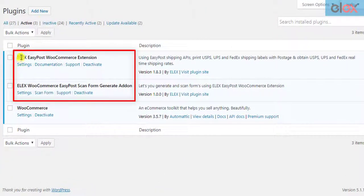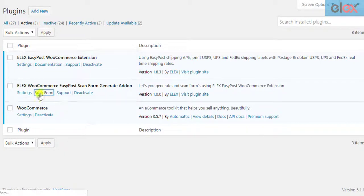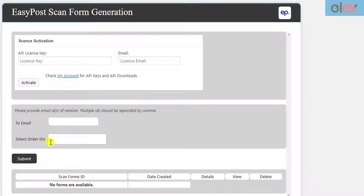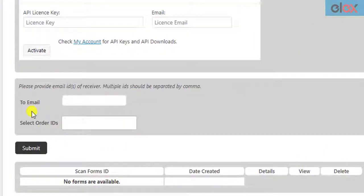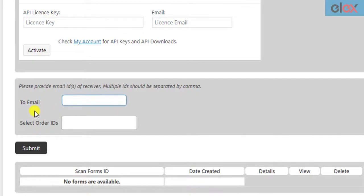Once the EasyPost plugin and the add-on is installed and activated, click on the ScanForm settings to get started. The add-on has two settings. First, the Recipient Email setting, where you can choose to send a copy of the generated ScanForms to desired email recipients.